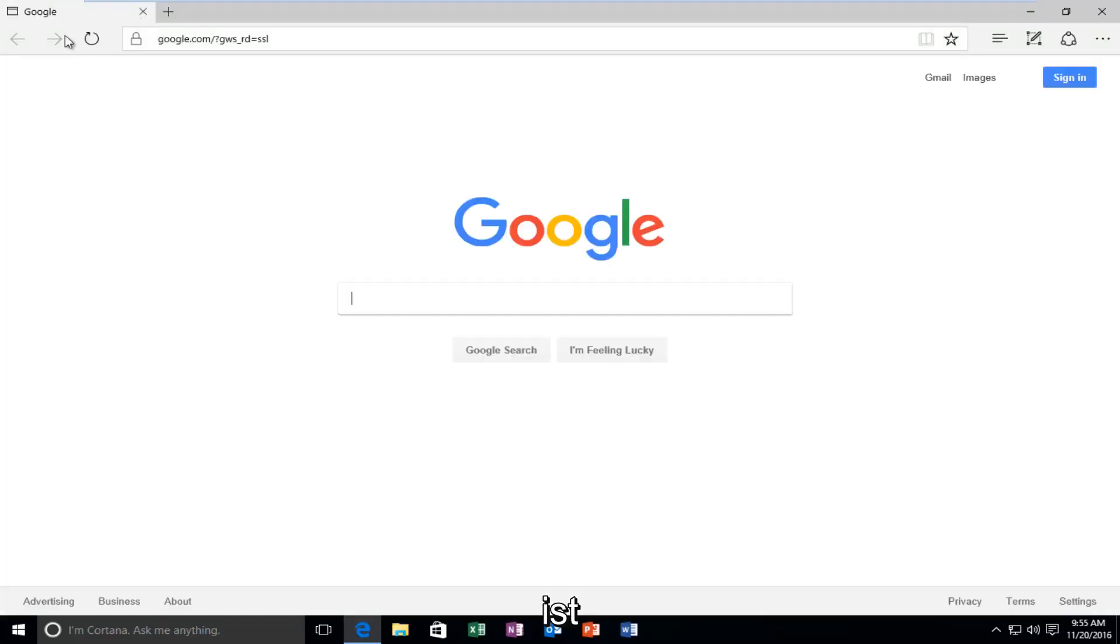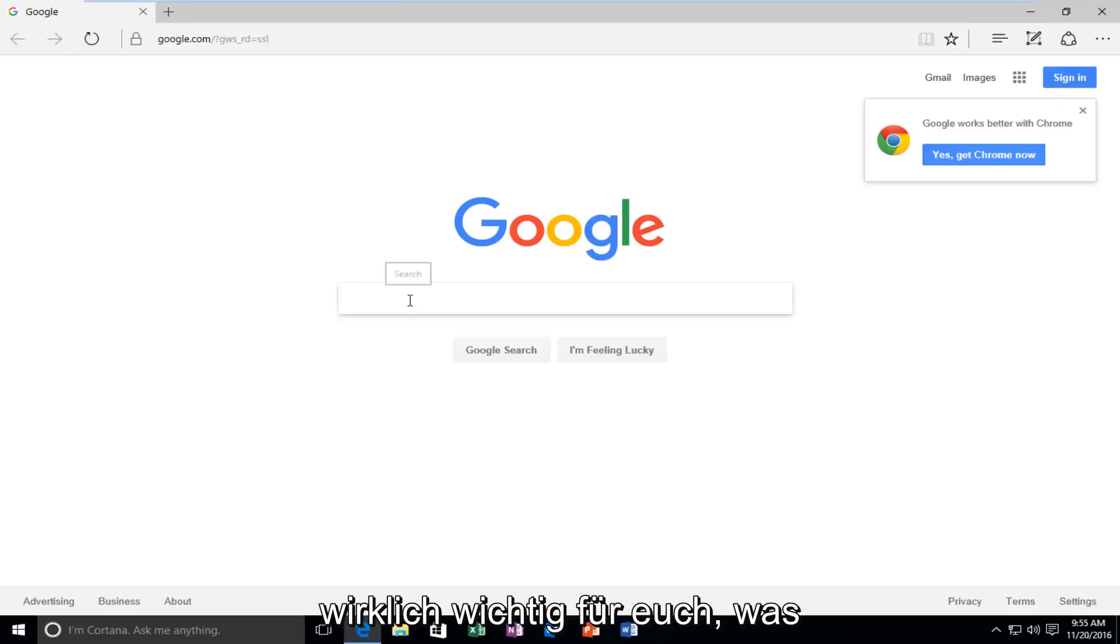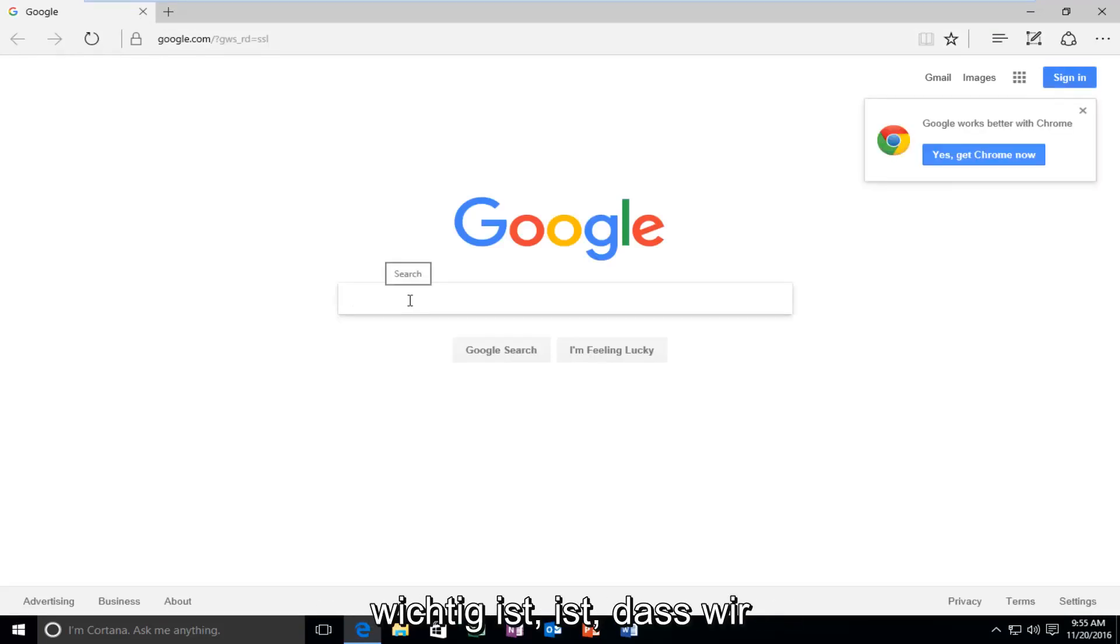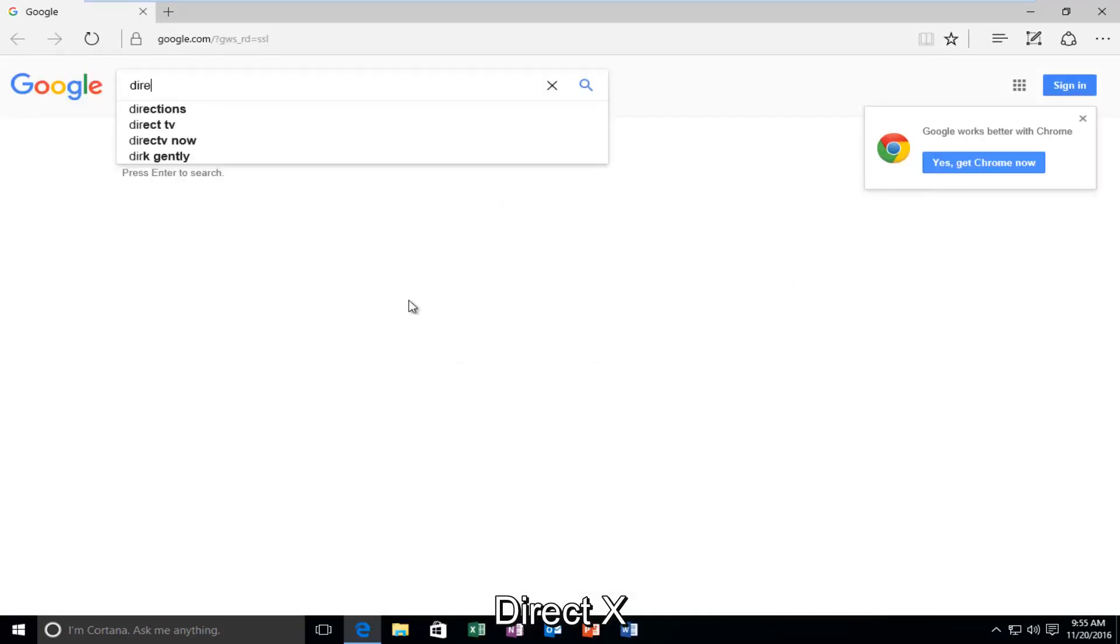My landing page is Google, but it doesn't really matter for you guys. What's important is that we're going to type in DirectX.